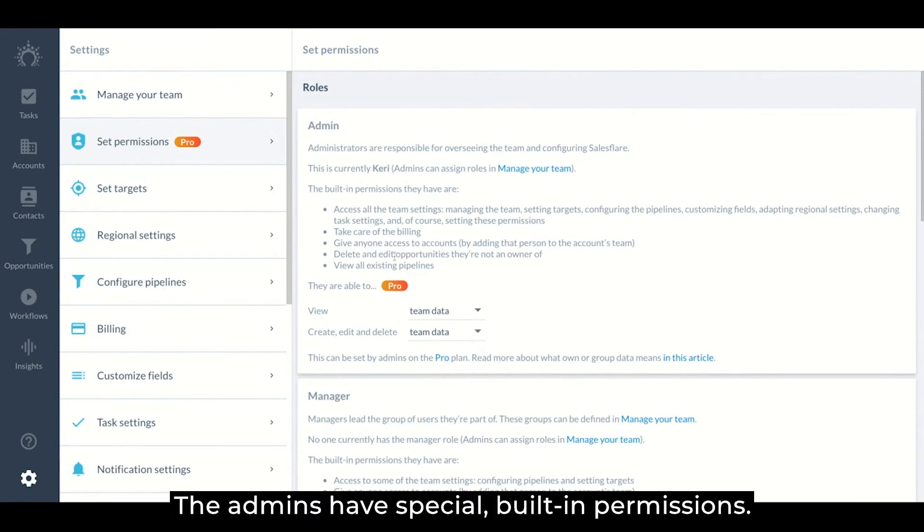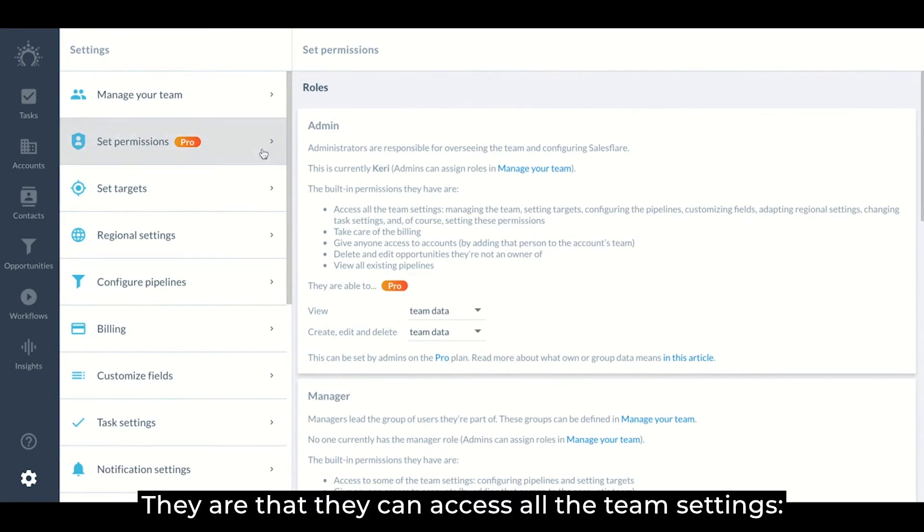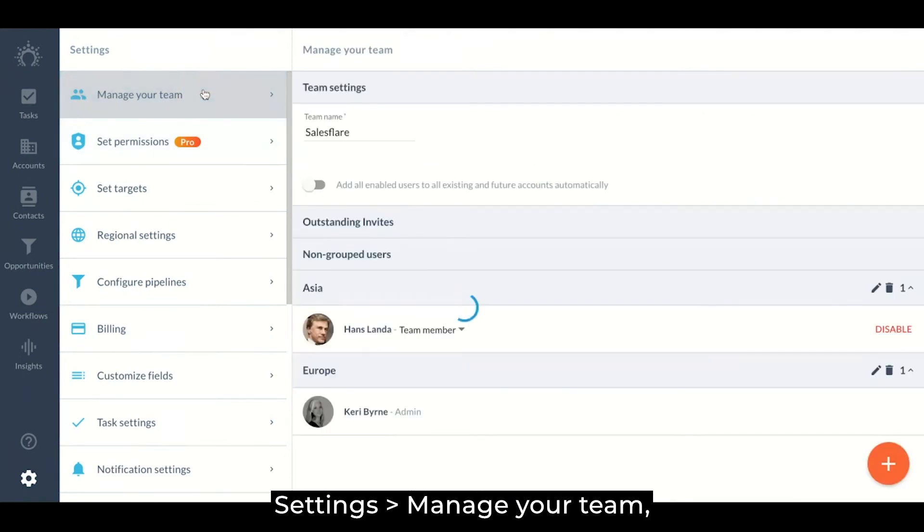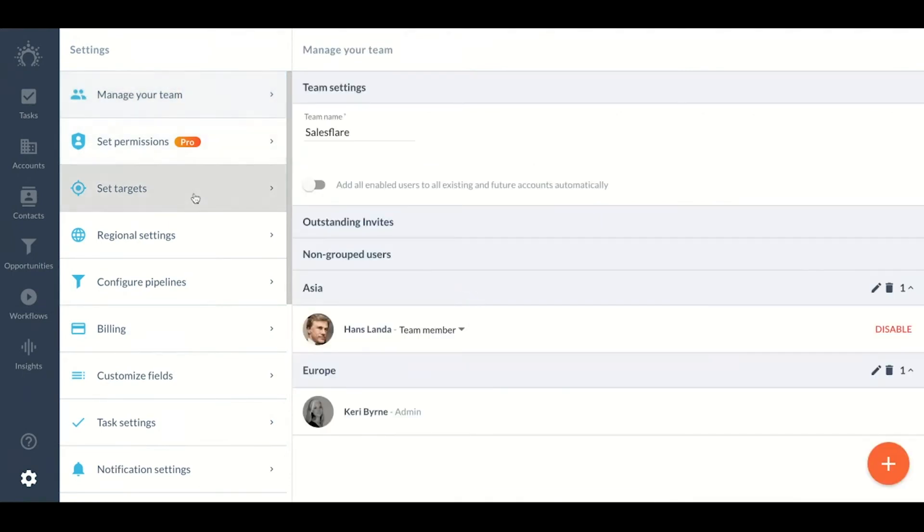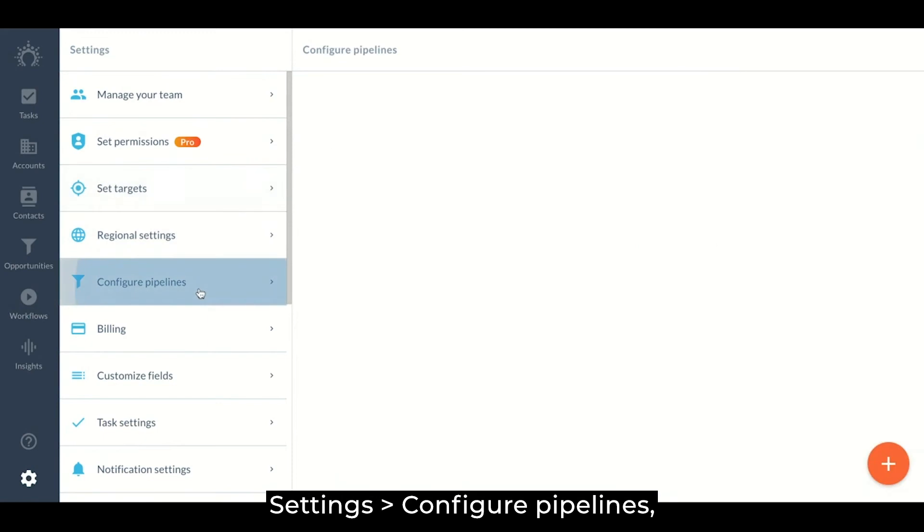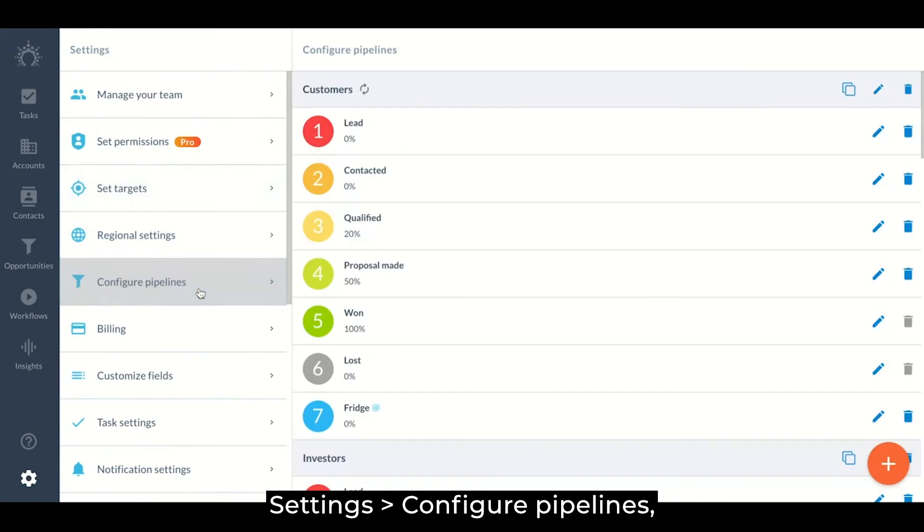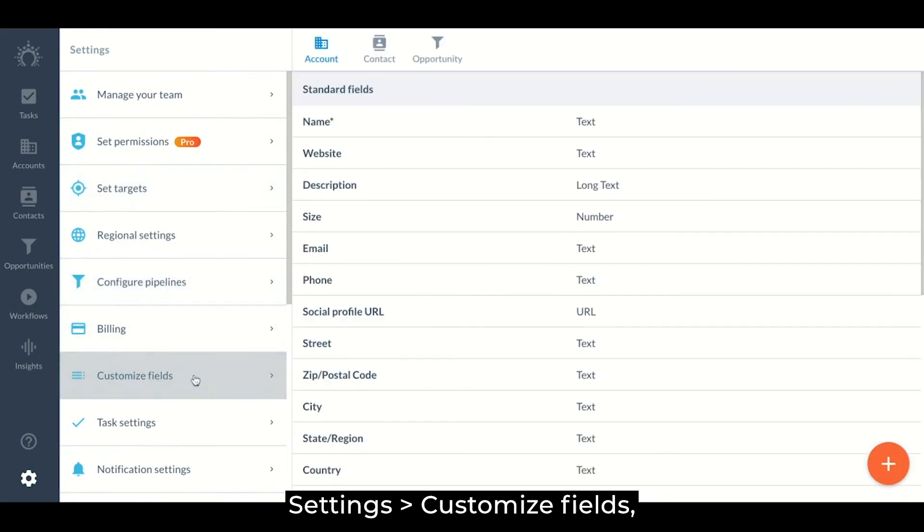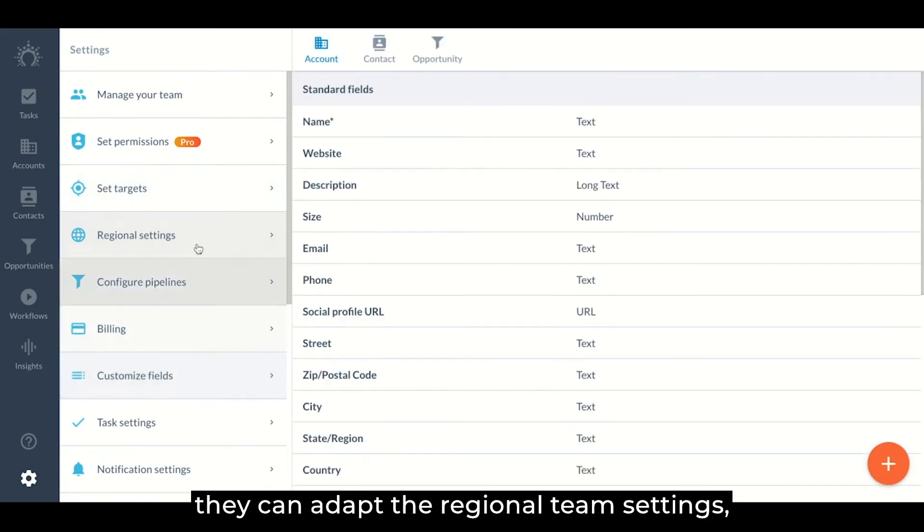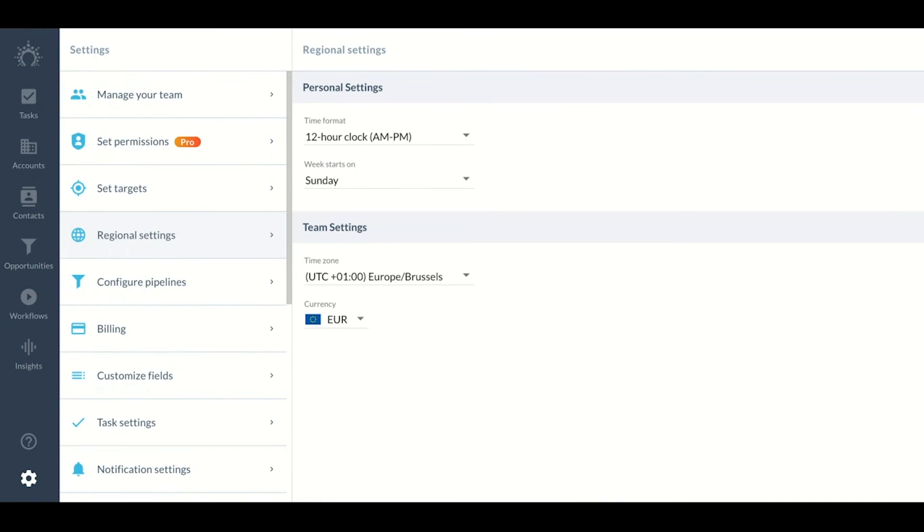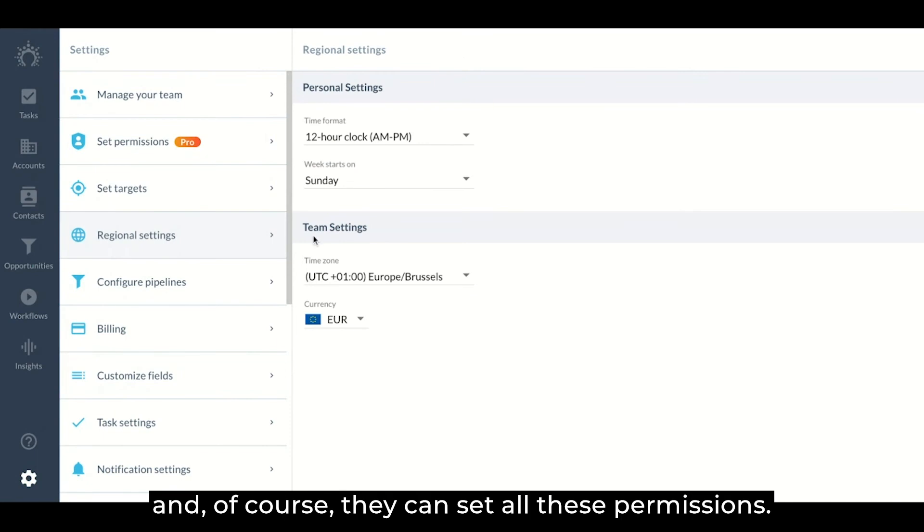The admins have special built-in permissions and they are that they can access all the team settings, manage your team, set targets, configure pipelines, customize fields, they can adapt the regional team settings, and of course they can set all these permissions.